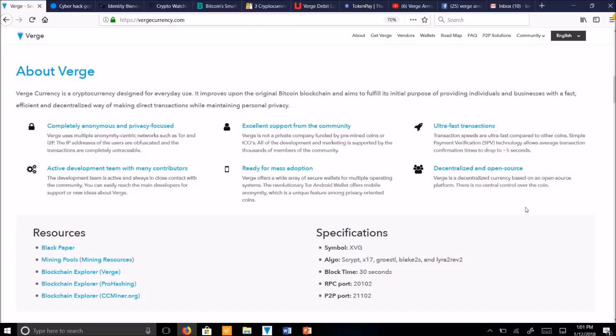You can learn more about decentralization in my video entitled, Decentralization. What is it? Why is it important? And that's posted on my YouTube channel, Verge Army.